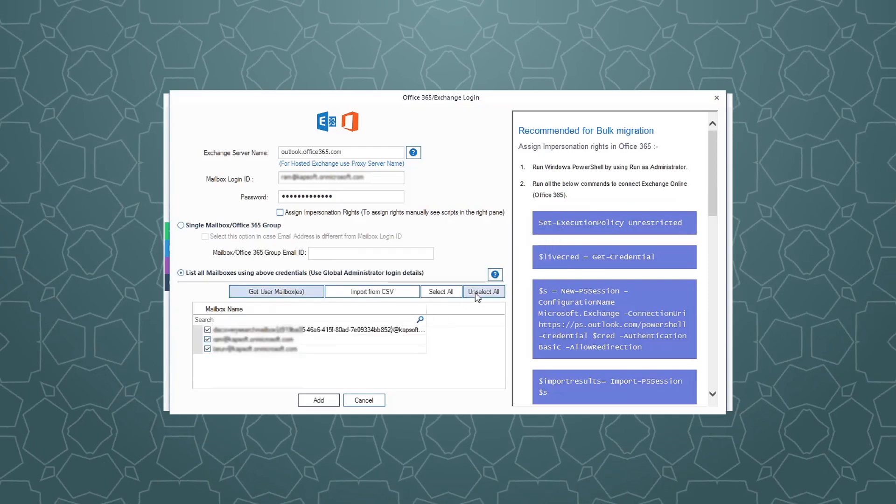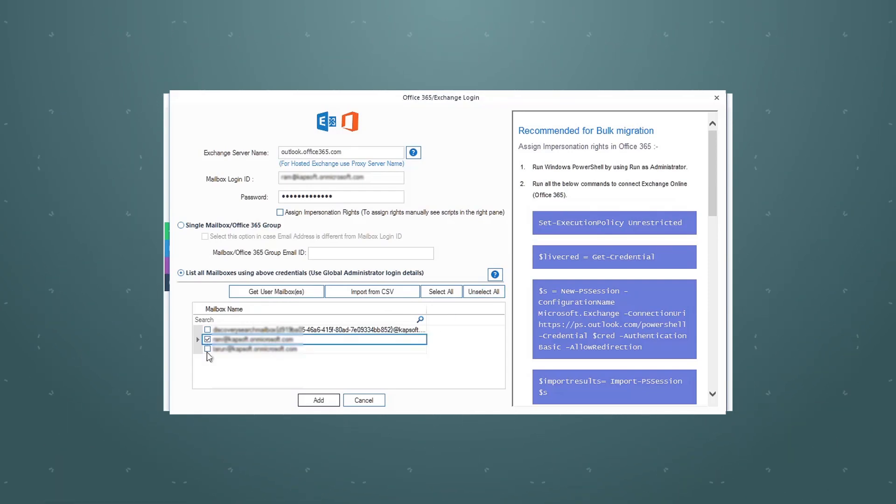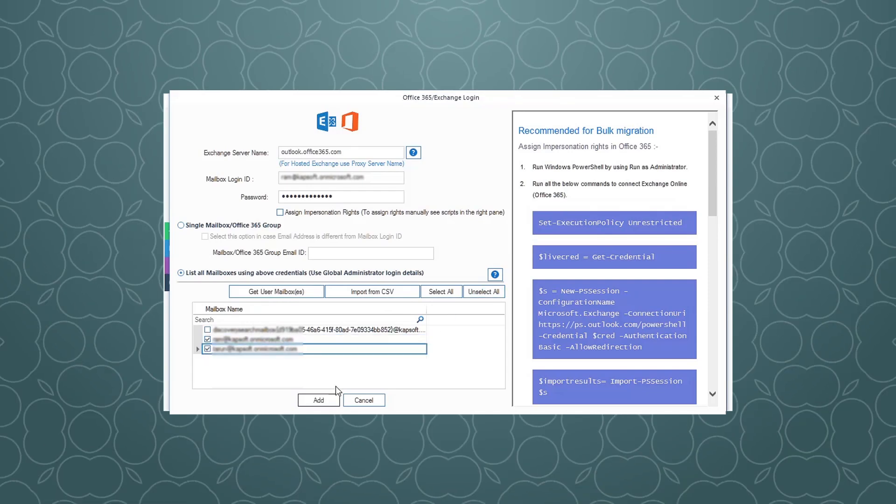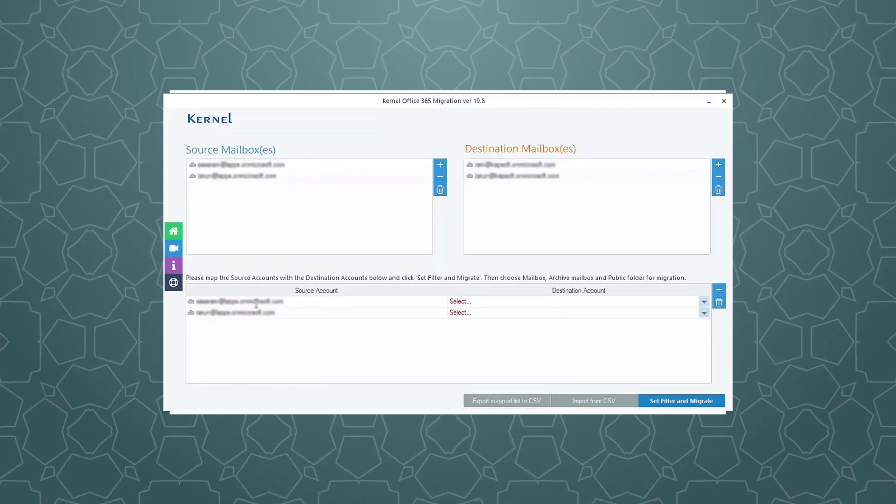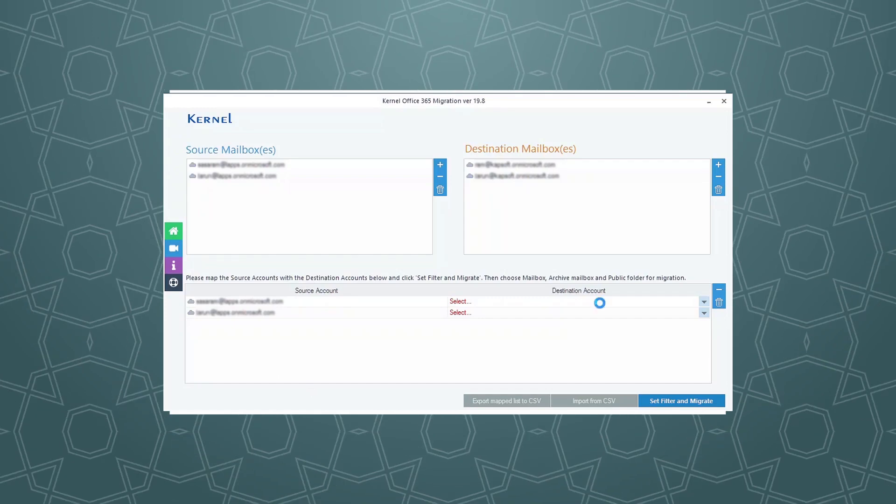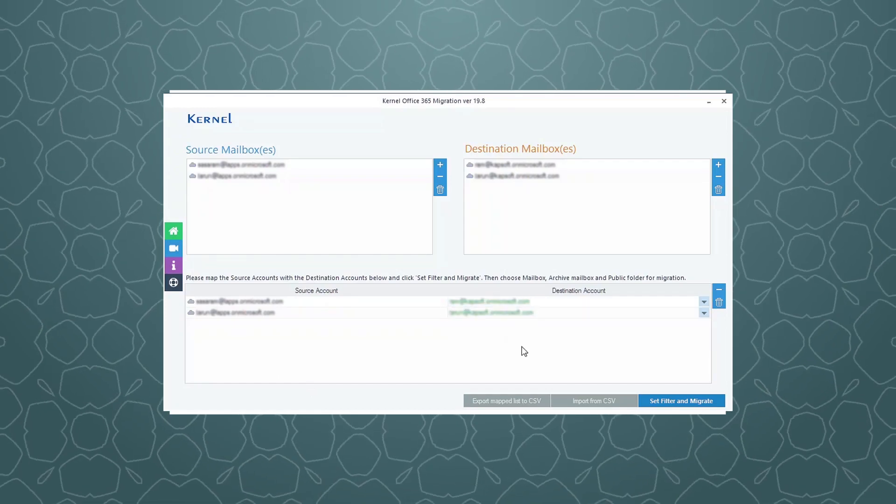Choose the desired destination mailboxes and click Add. Now just map the source mailboxes against the desired destination mailboxes.